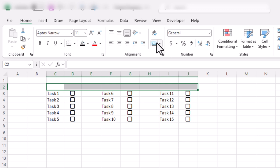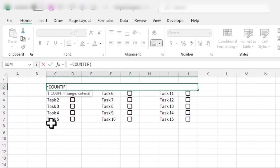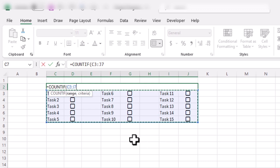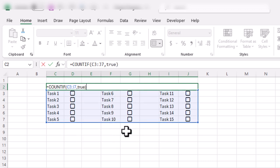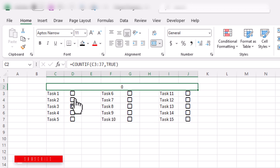In the upper cell above the tasks, I will select it, merge it, and then use the COUNTIF formula. Open parenthesis, select all the cells that contain the checkboxes, then comma, then TRUE. This formula will track how many checkboxes are marked as complete. I'll press Enter — you can see the result is currently zero, but it depends on how many checkboxes have been marked as complete.